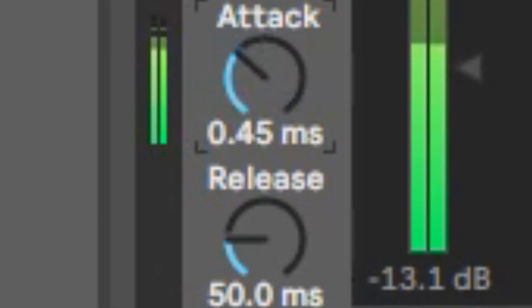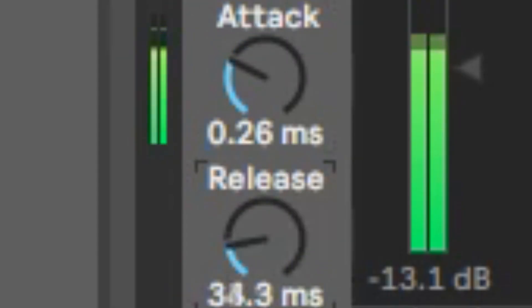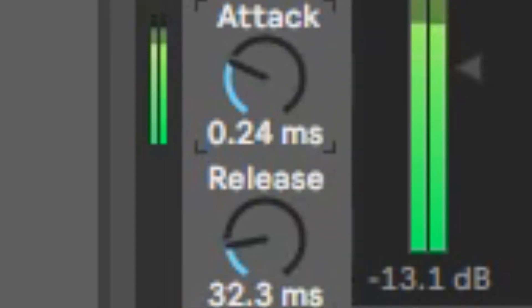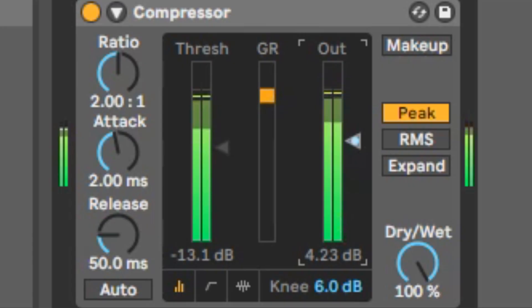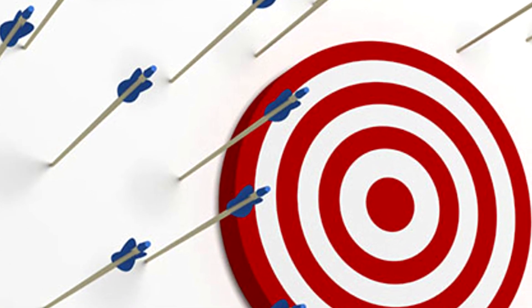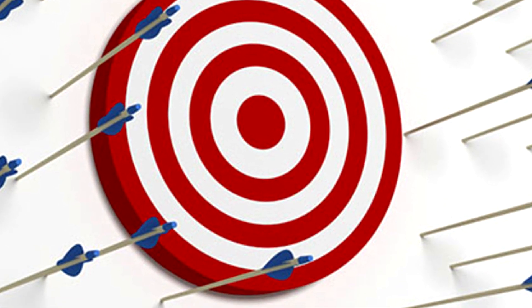The attack and release control how long the compression takes to set in and how long it takes to come off. The makeup gain is used to make up the gain that you lost. There are also some compressors that have auto makeup gain, which is a nice feature, though they are not always completely accurate.